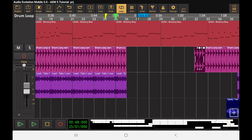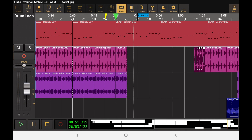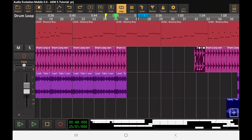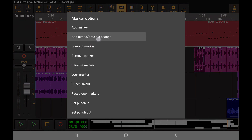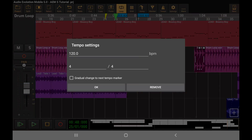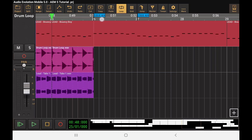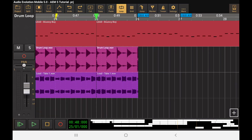Let's listen to what we've got here. That's kind of a dramatic change right there. We can smooth that out a bit — let's add another marker here. This one's going to start at 120, but I'm going to hit the gradual change to next tempo marker. I'll move that over to the 26th bar, and we should hear a slightly more gradual change. That 110 is still kind of a big jump — let's hear what it sounds like.